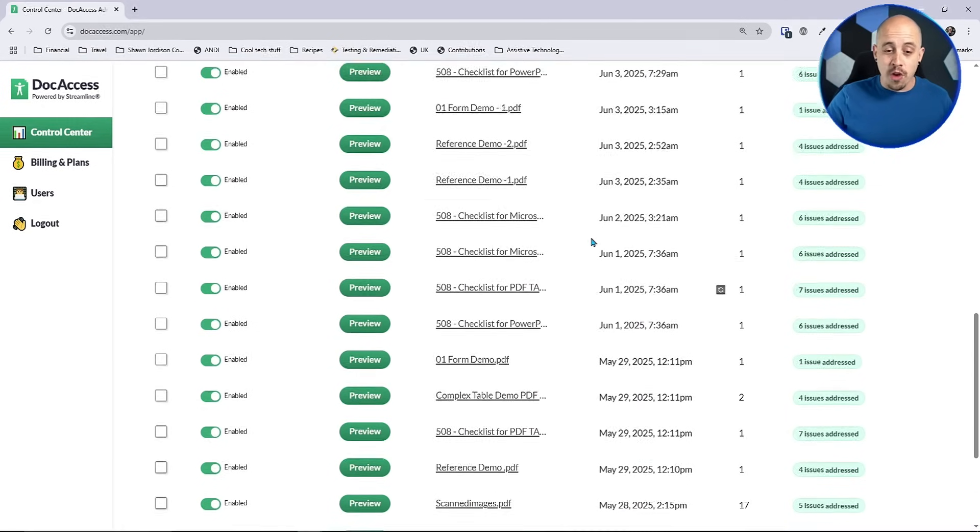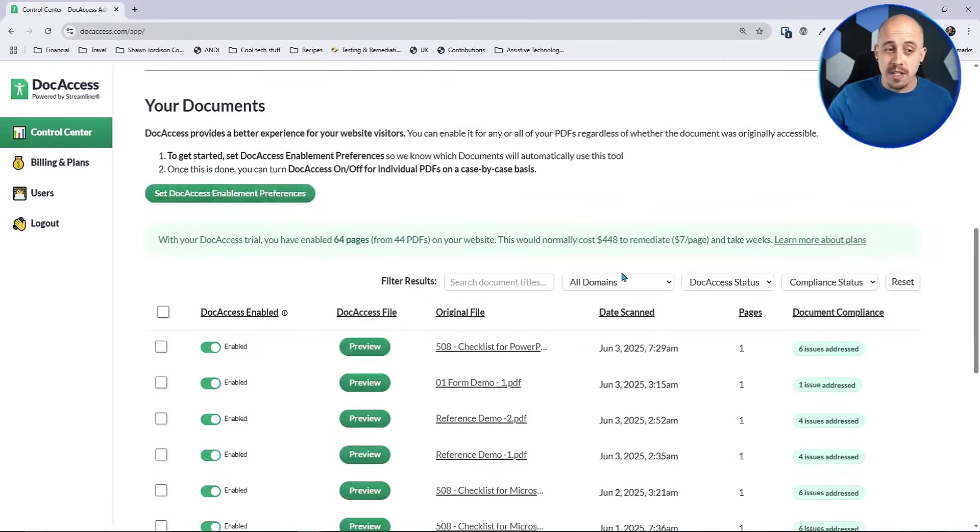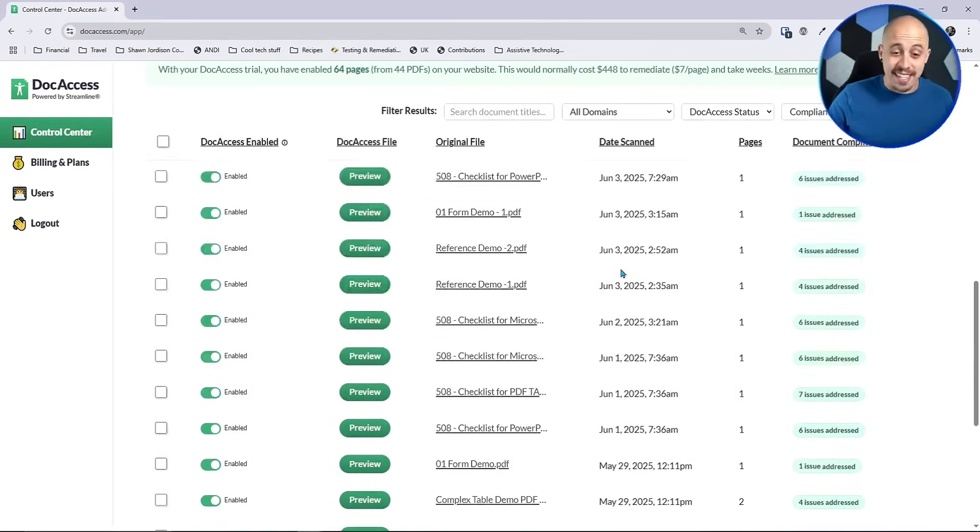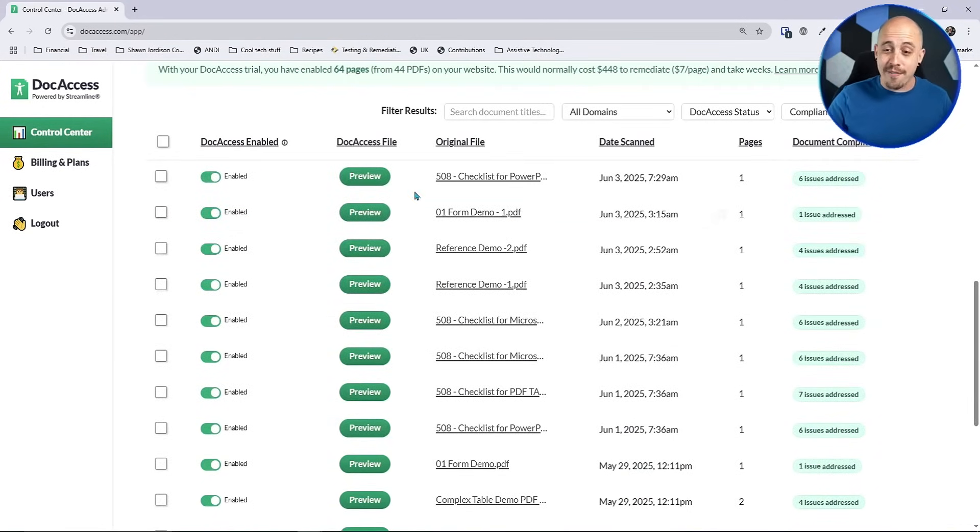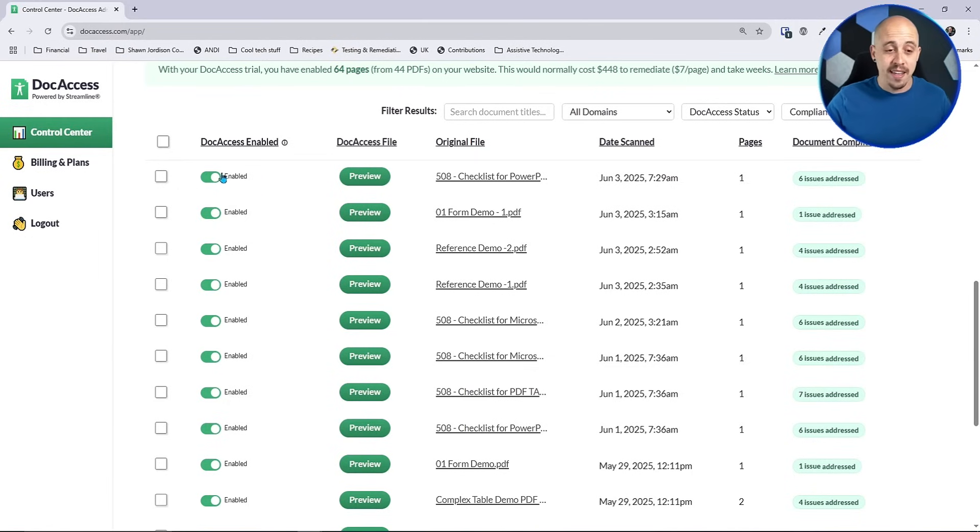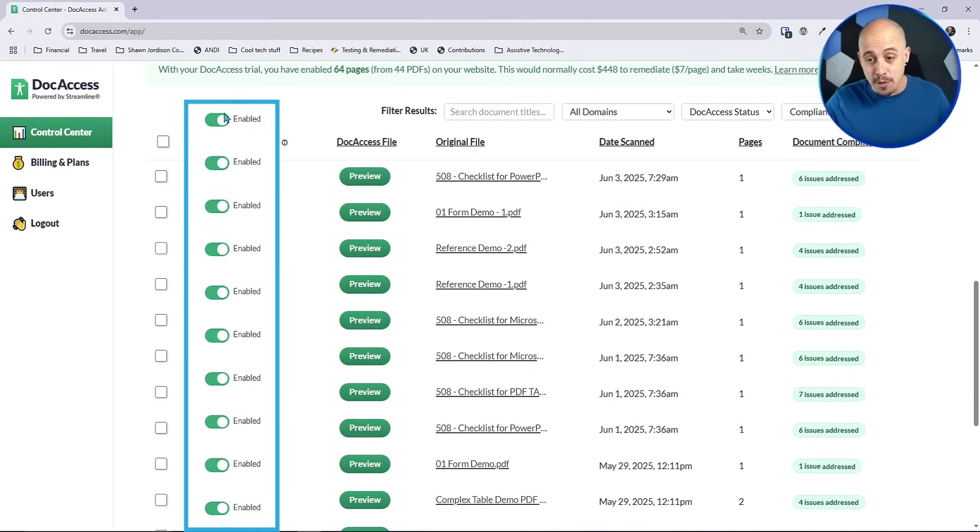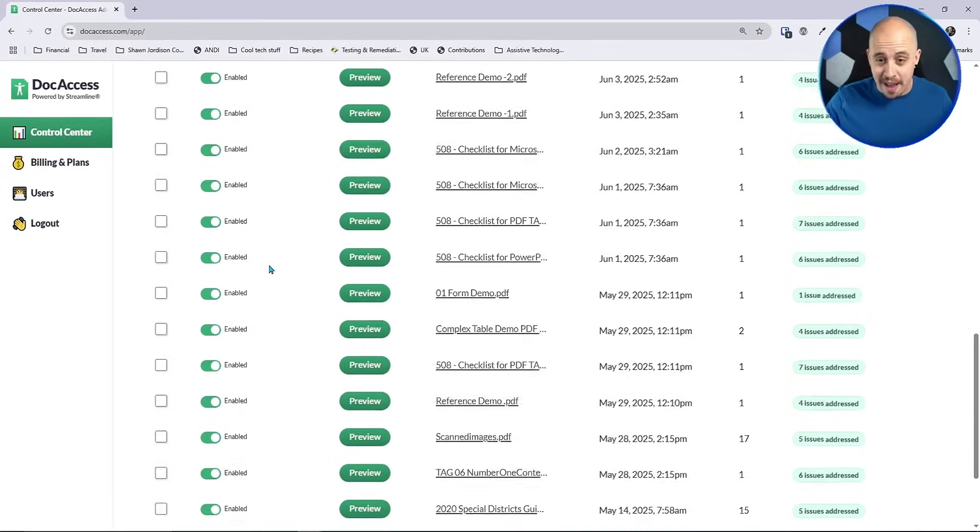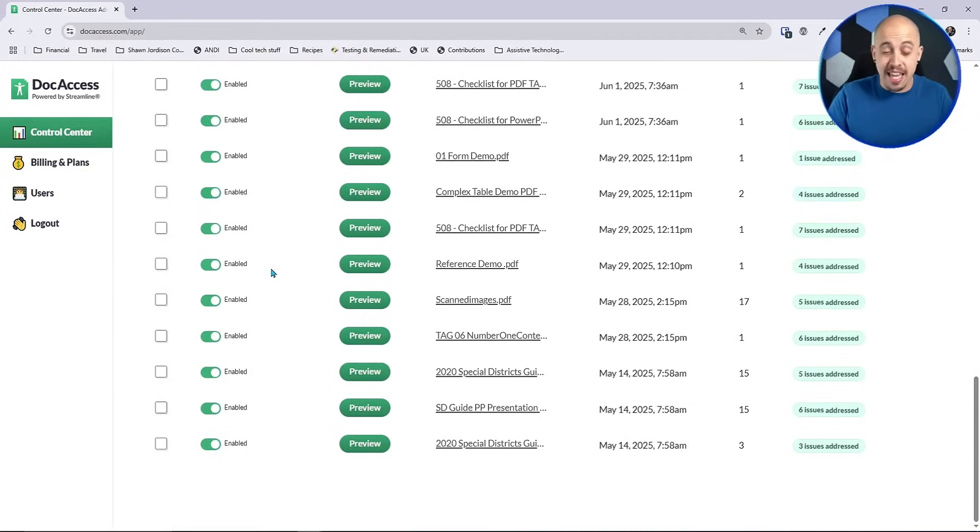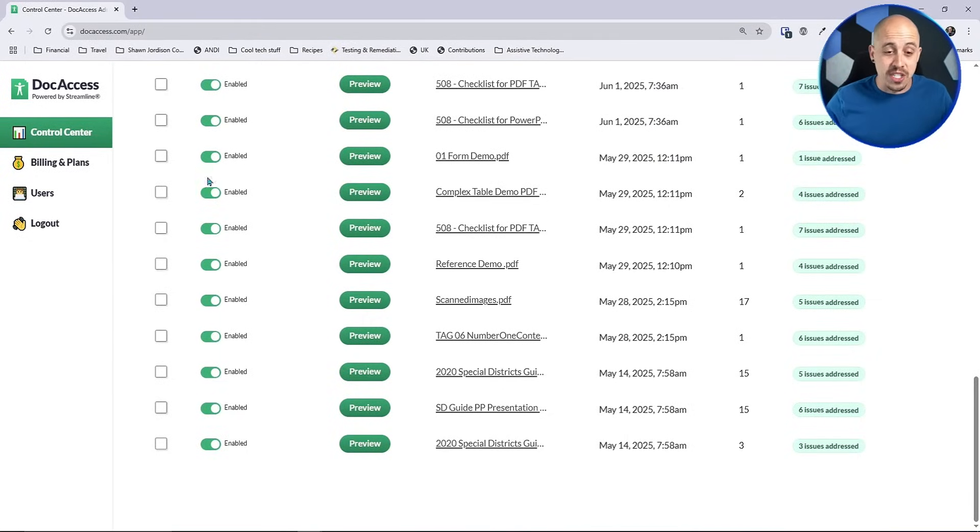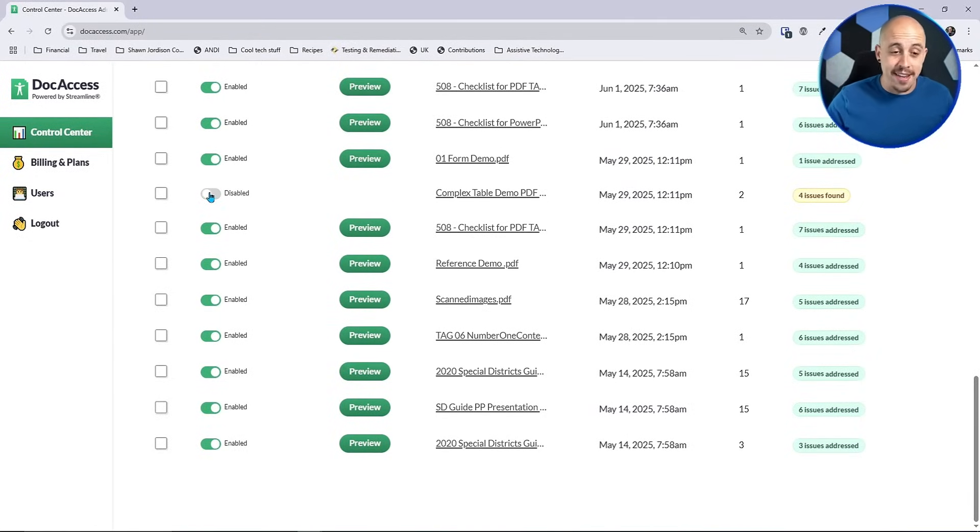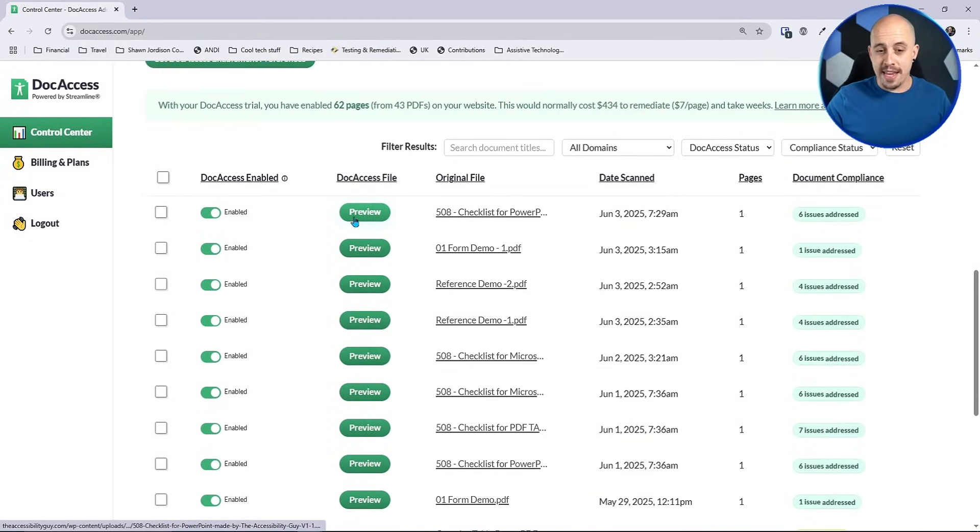If you go into your DocAccess account, this is where you can see every single PDF on the entirety of your website. You can also enable or disable the tool for any given PDF. Additionally, if your PDFs are already accessible, you can simply turn it off and not pay for it.